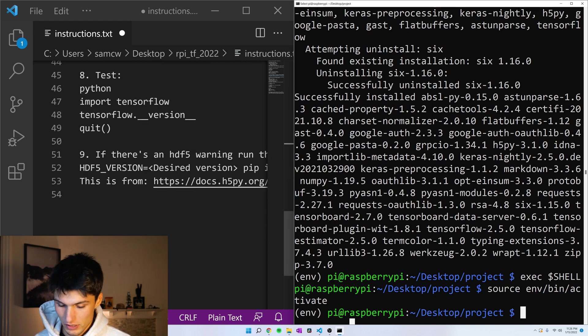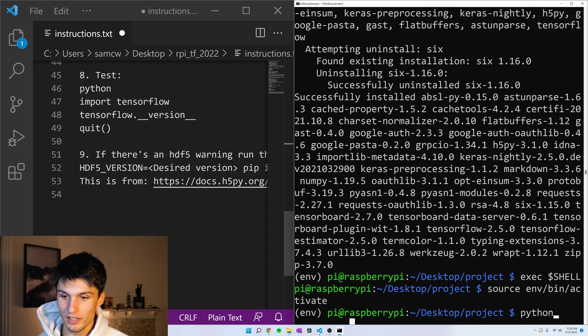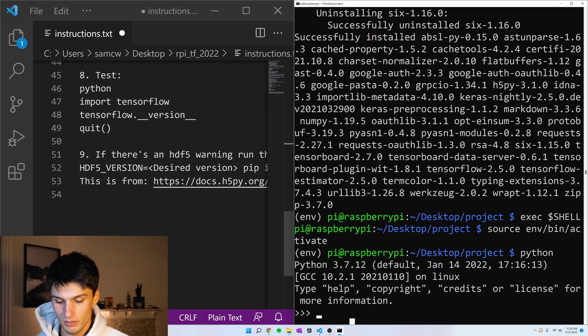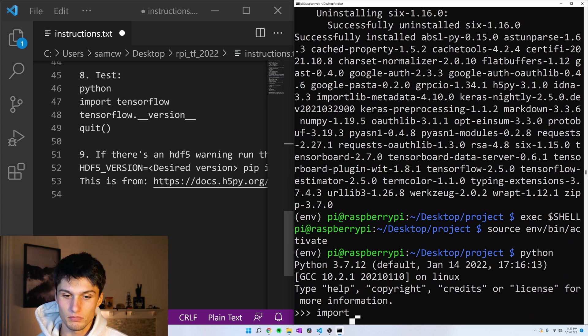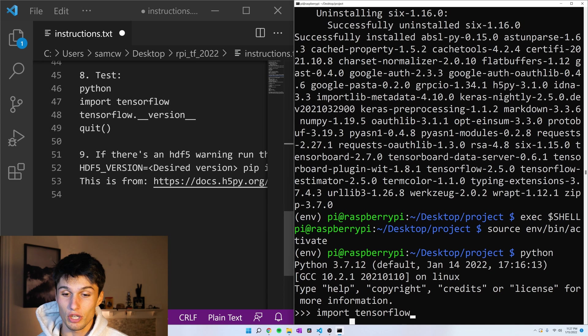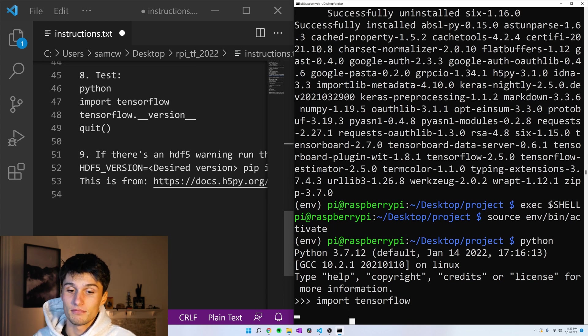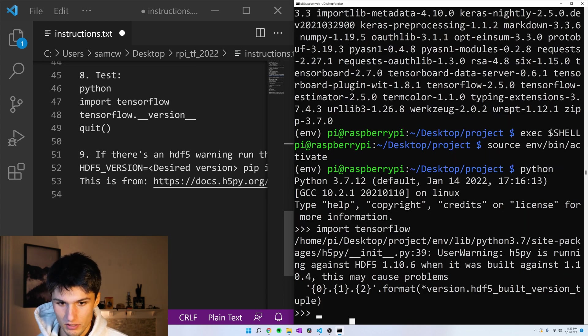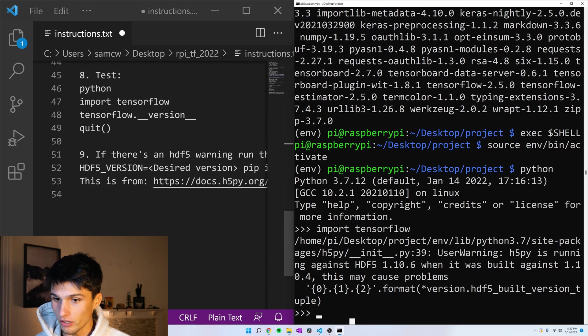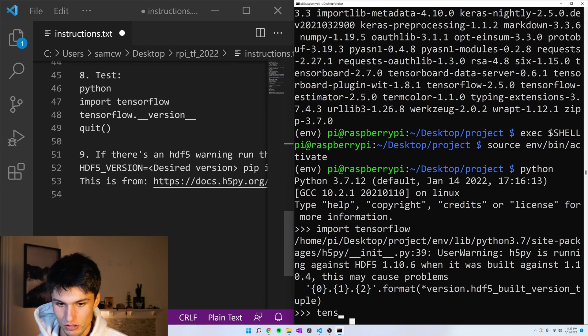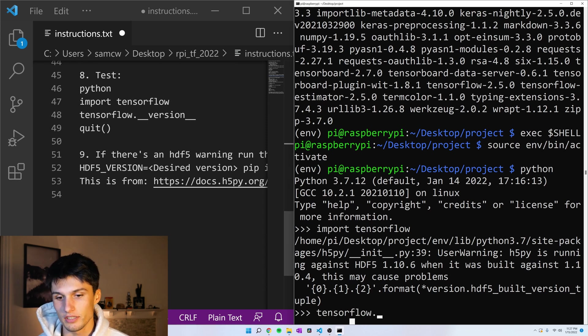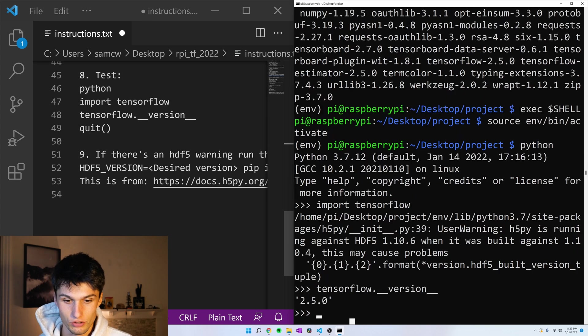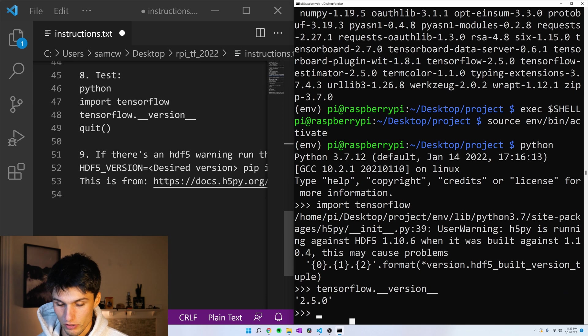Moment of truth. Let's see if it worked. Python, to get into a Python interpreter. Import tensorflow. Okay. This is good. So this error, we'll take care of it in a sec, but let's just do tensorflow.__version__, and then two underscores on each side of version, and we got 2.5.0.